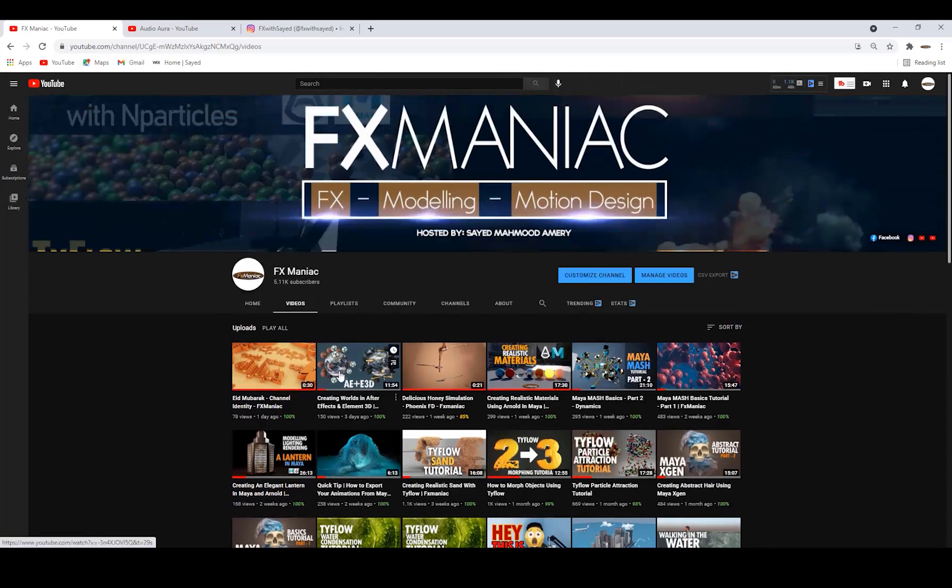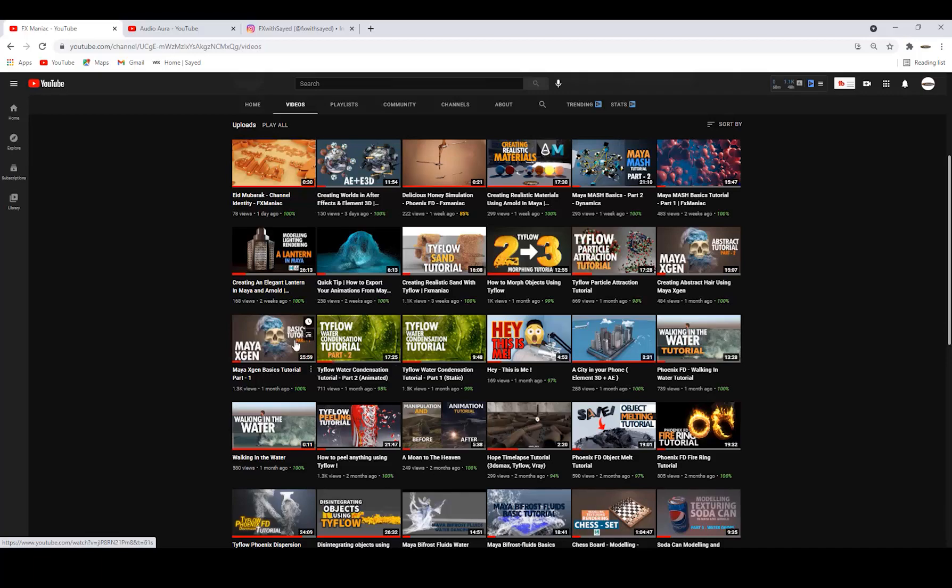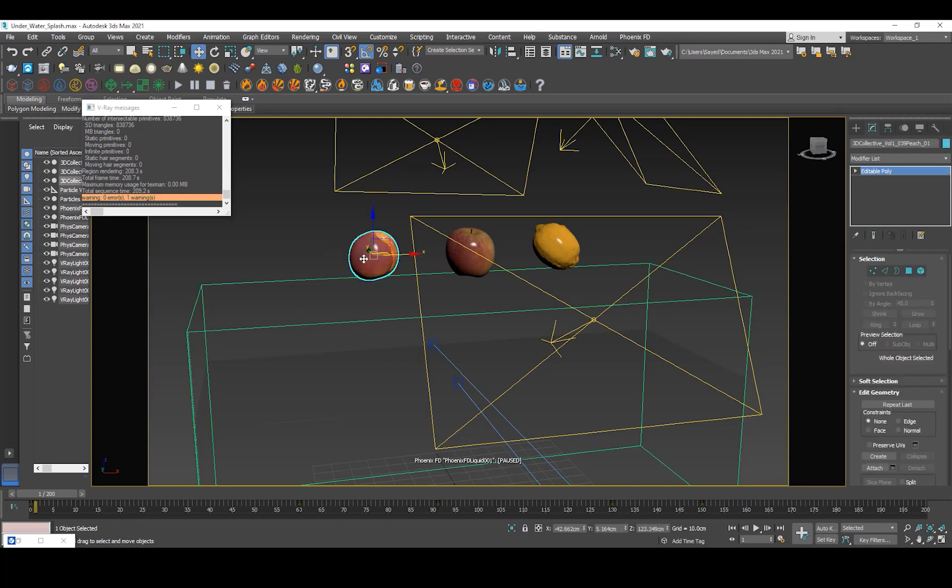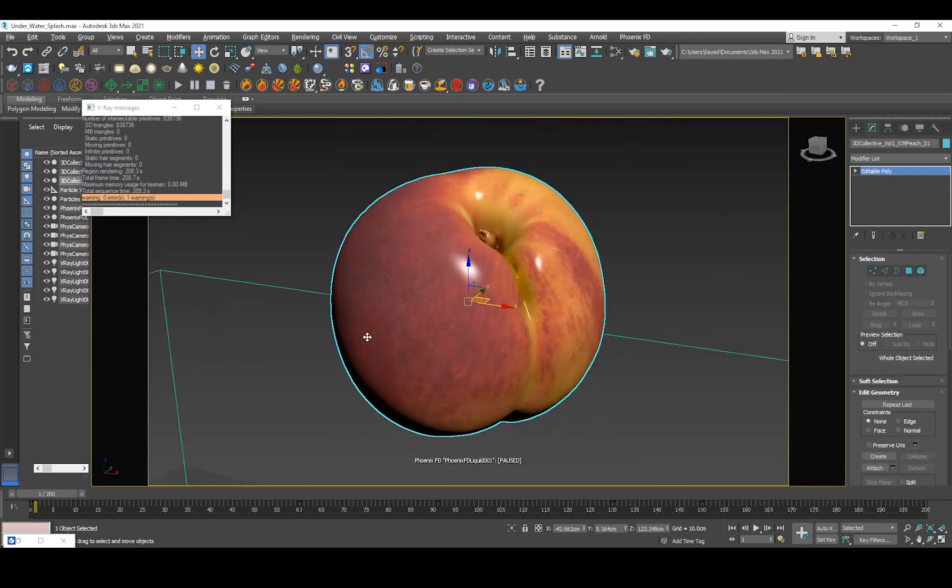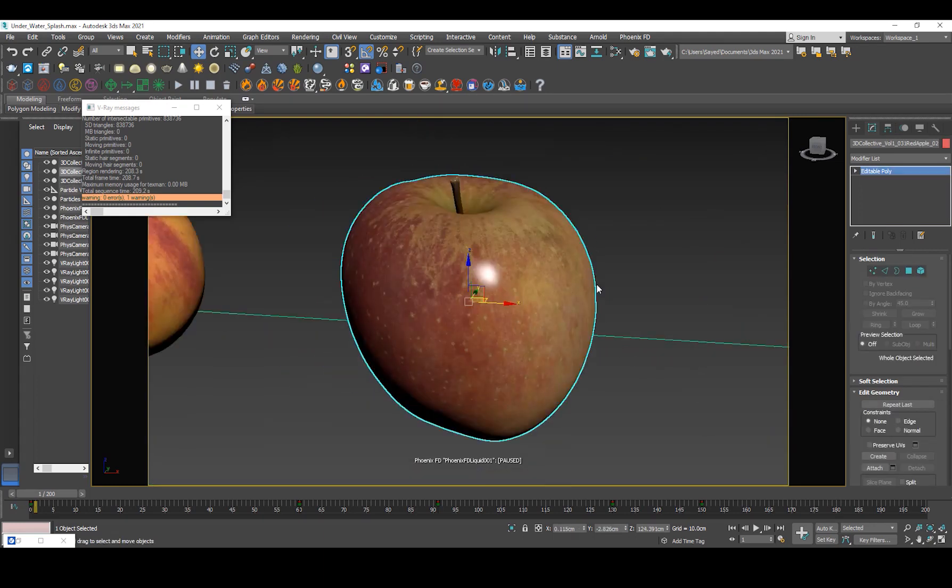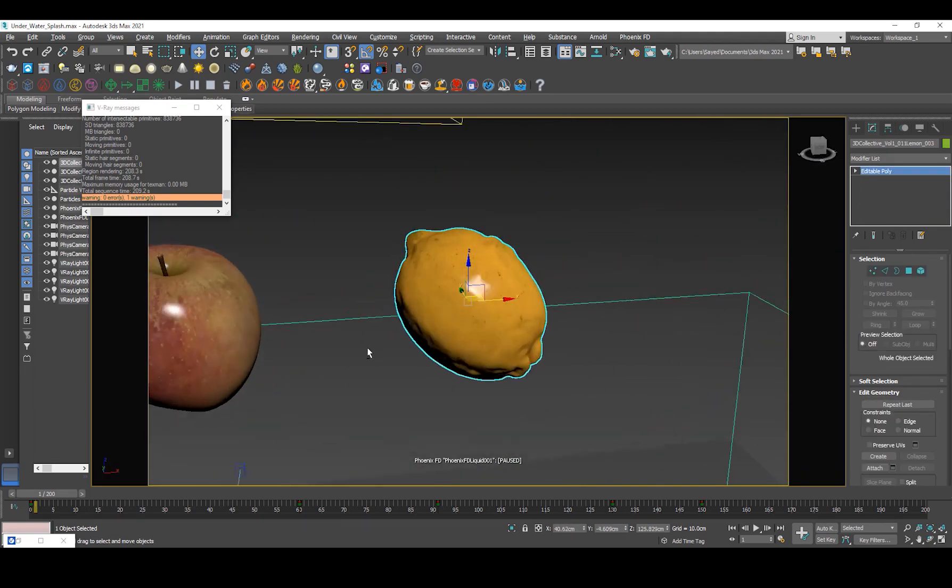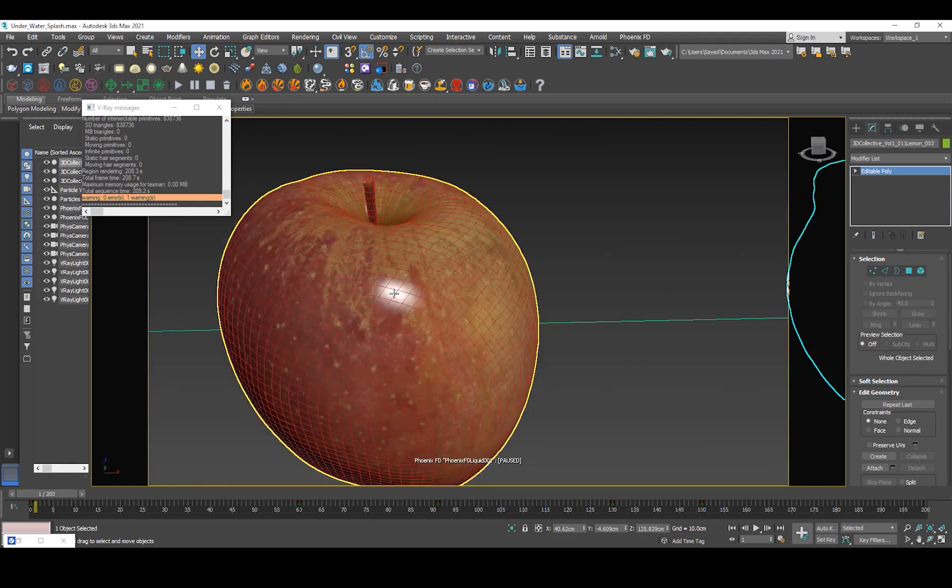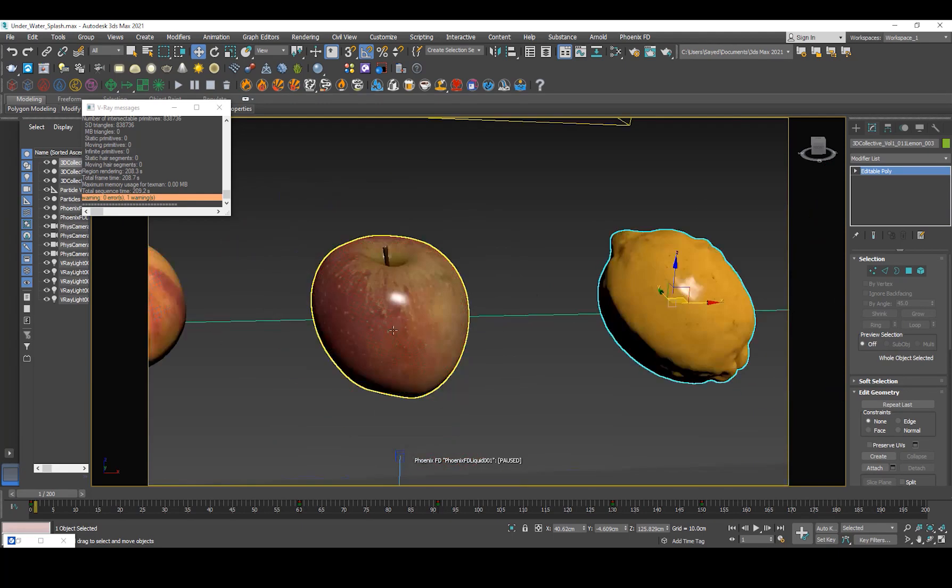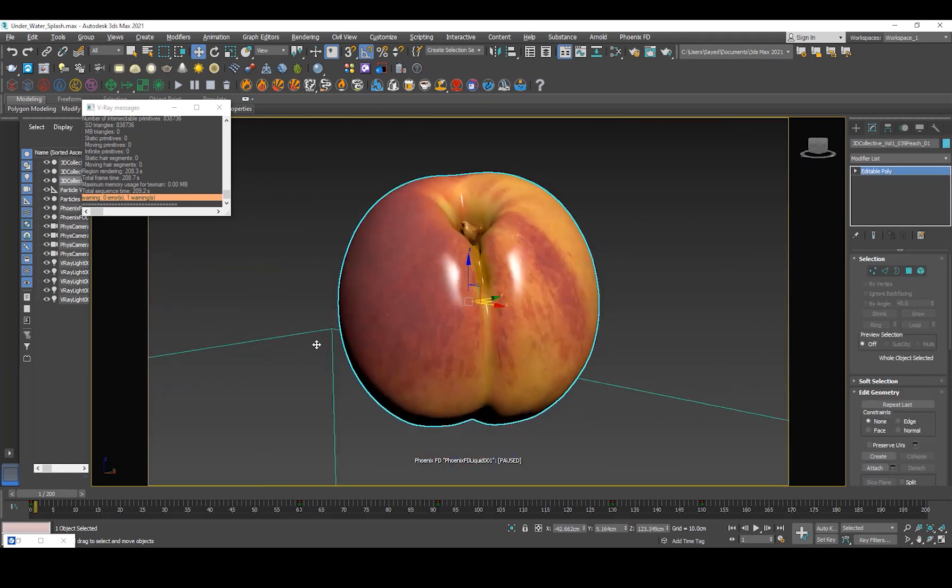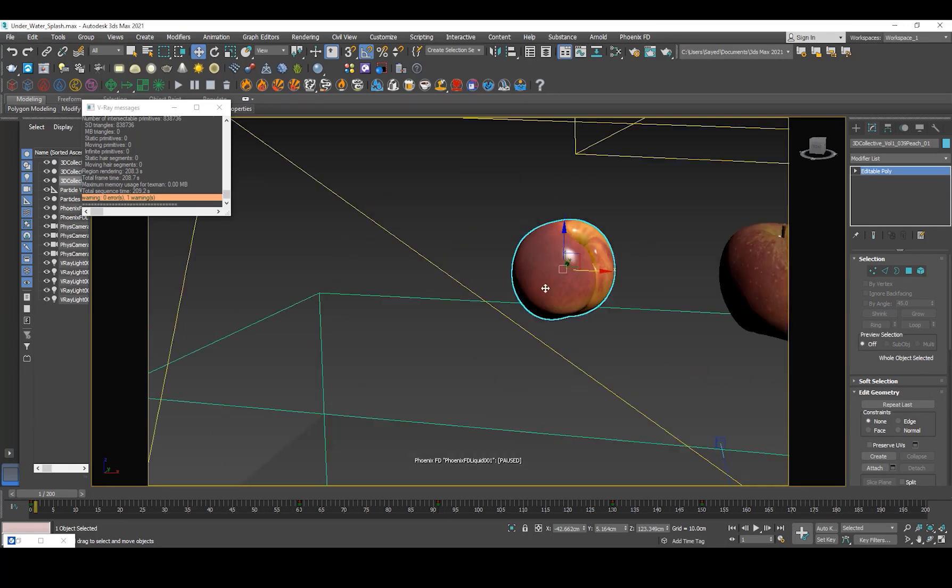So let's get started. I'm gonna go into 3D Studio Max and walk you through the scene. First off I have some 3D models of these fruits, so we have a peach, an apple, and a lemon. These are some really high quality great models but you can use models from the internet, you can download them, there are free models everywhere.